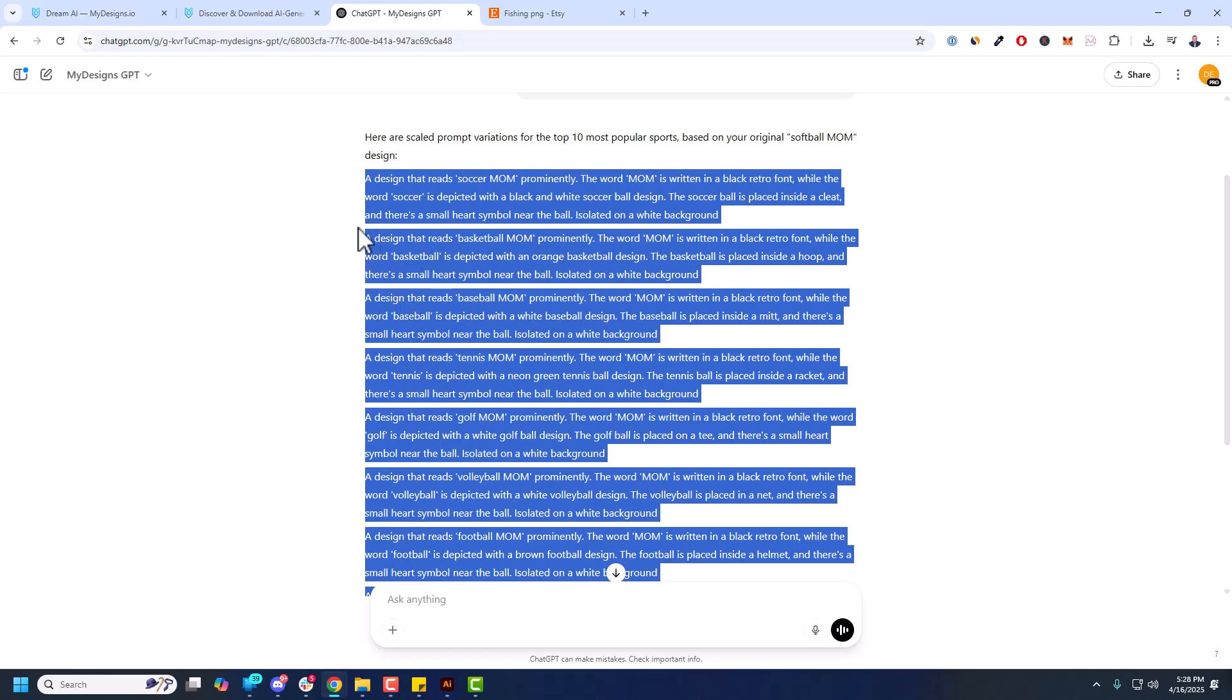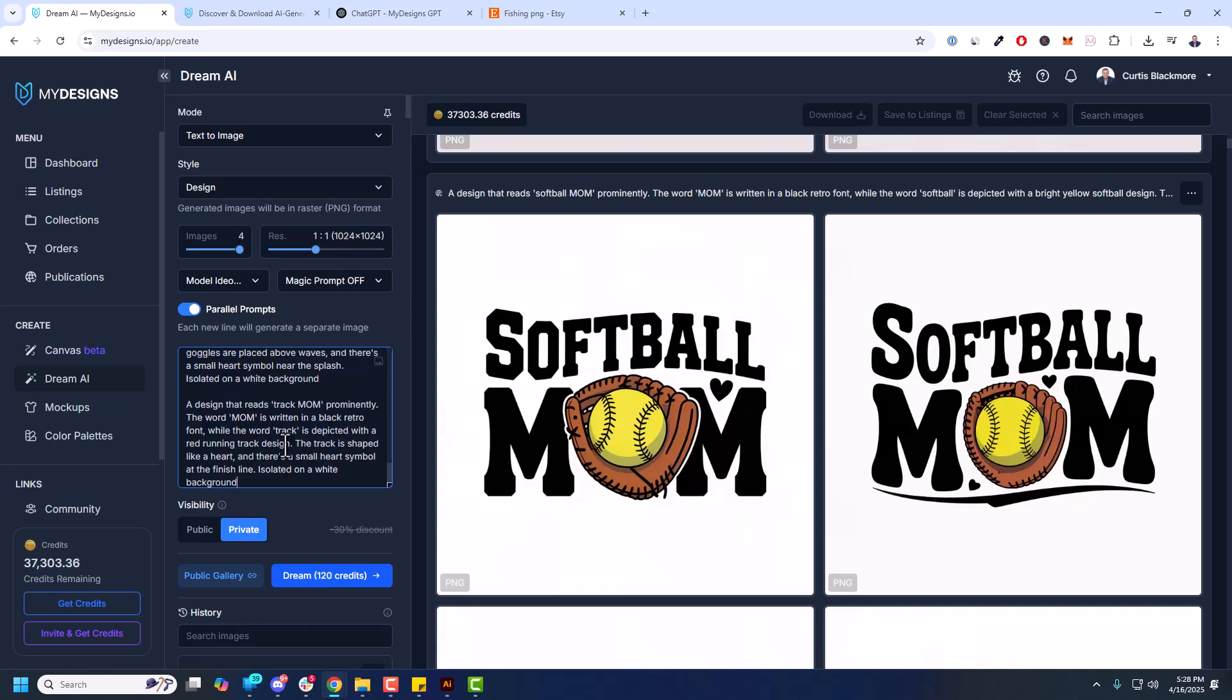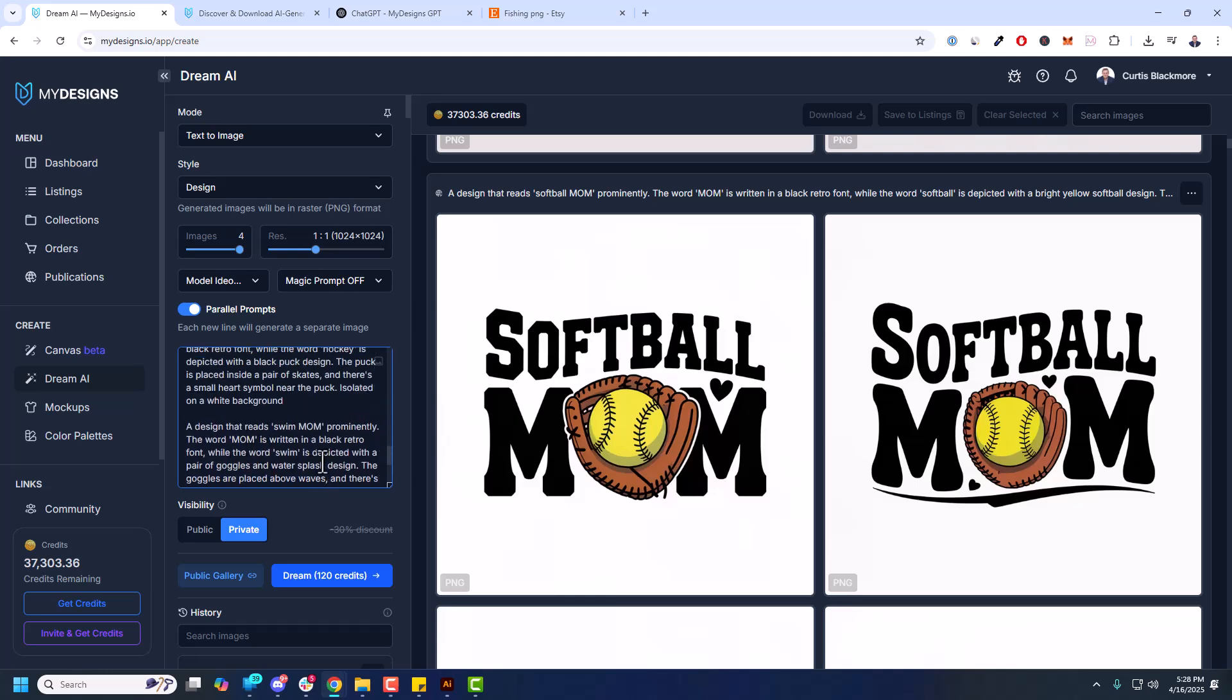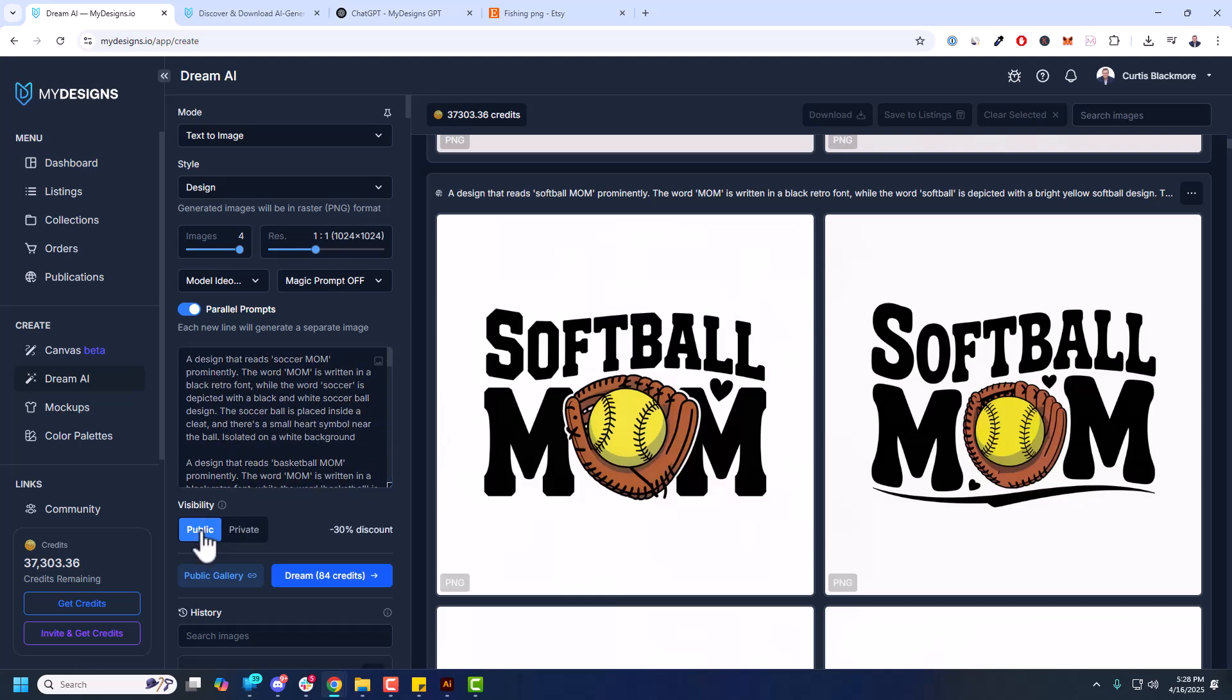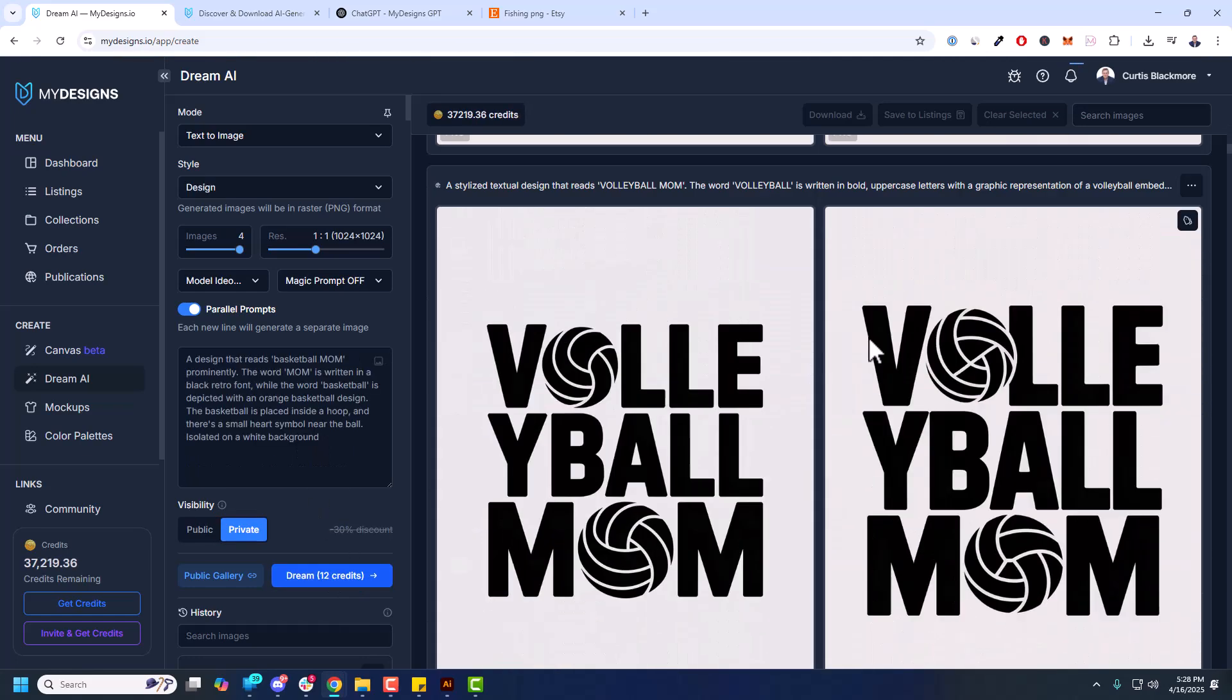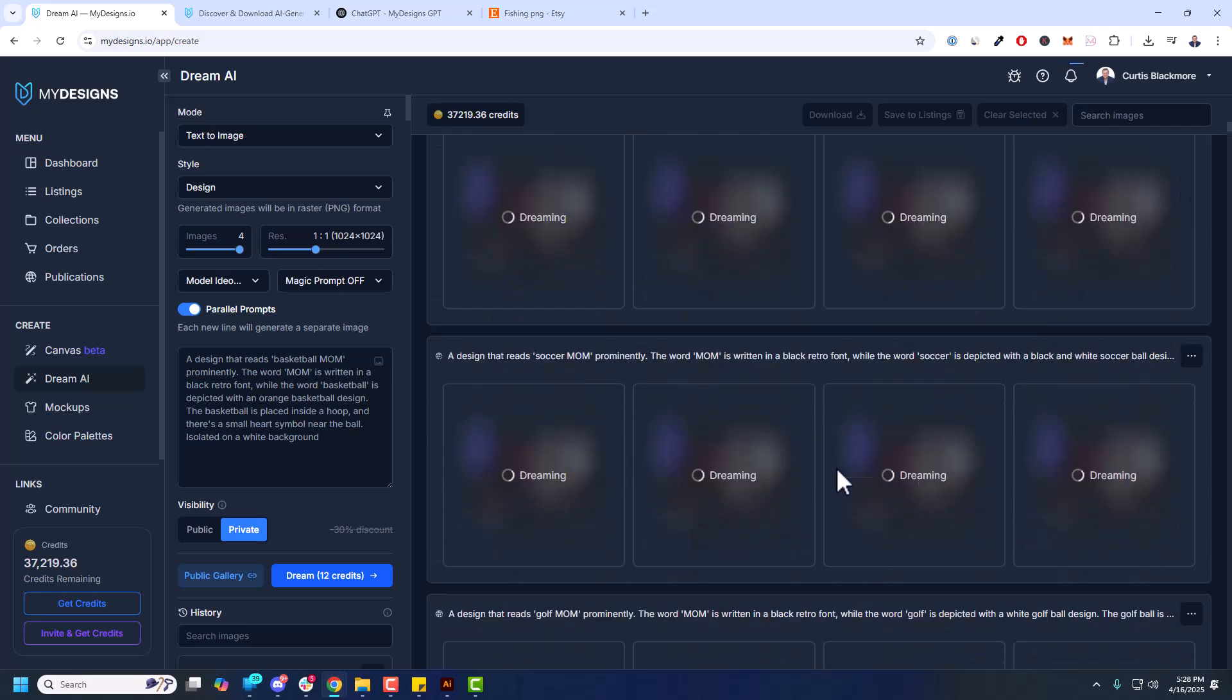So if I go back to Dream, make sure parallel prompts are turned on. I'm going to control V. And everywhere there's a break between your prompt that'll act as an entirely new prompt using these same settings. So it's going to generate four images per prompt. So if I come up, I'm going to make these all public so you can see them again. It's going to cost 84 credits. But that is 10 times four. So that's going to be 40 designs. I can just hit generate. Let me scroll to the top. And you can see every single one of these are generating.